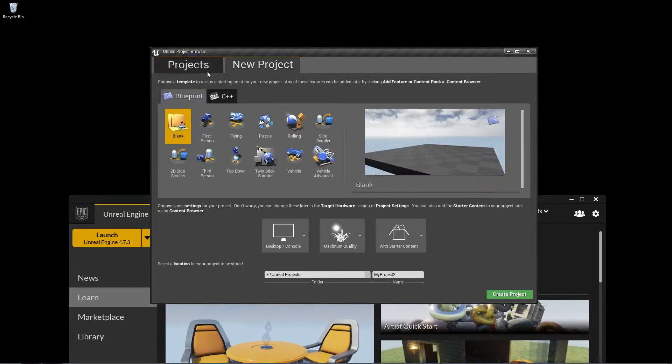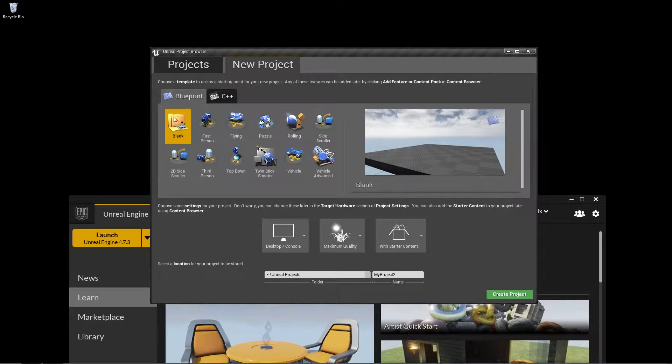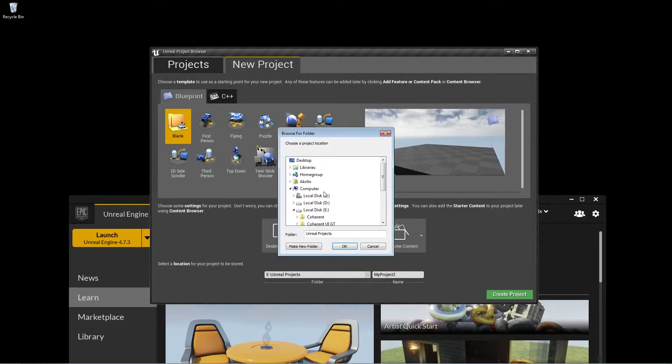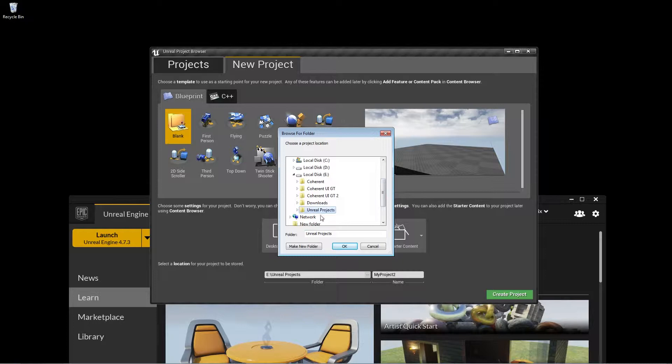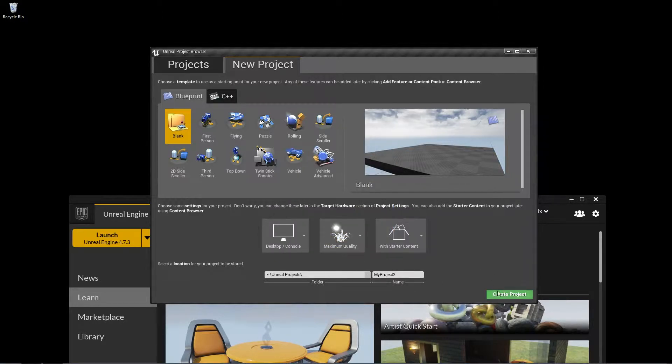Alright, so what we need to do is create a new empty project. I'll just go ahead and click on blank in the blueprint tab, and here you can select the destination folder for that project as you already know. I'll just go ahead and choose another folder. Okay, this is fine. I'm just going to leave it as it is.